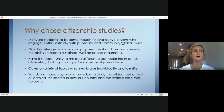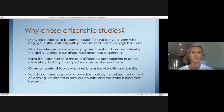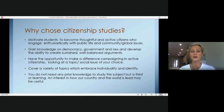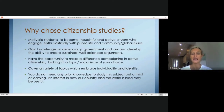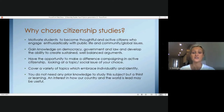So why choose citizenship? I believe that citizenship motivates students to become thoughtful and active citizens, to engage enthusiastically in public life and also community and global issues. It gives you the opportunity to gain knowledge on democracy, government and law, and develop the ability to create a sustained and well-balanced argument. You also have the opportunity to make a difference through campaigning, active citizenship and having a voice. We cover a variety of topics which embrace individuality and diversity, and I believe that is a really important lesson for people to understand.